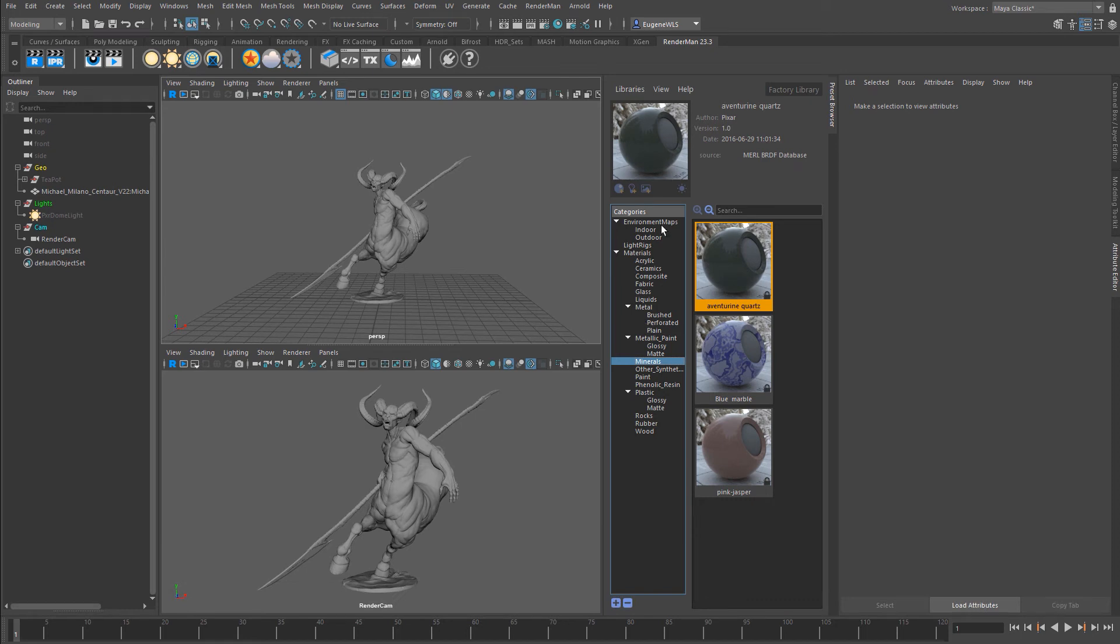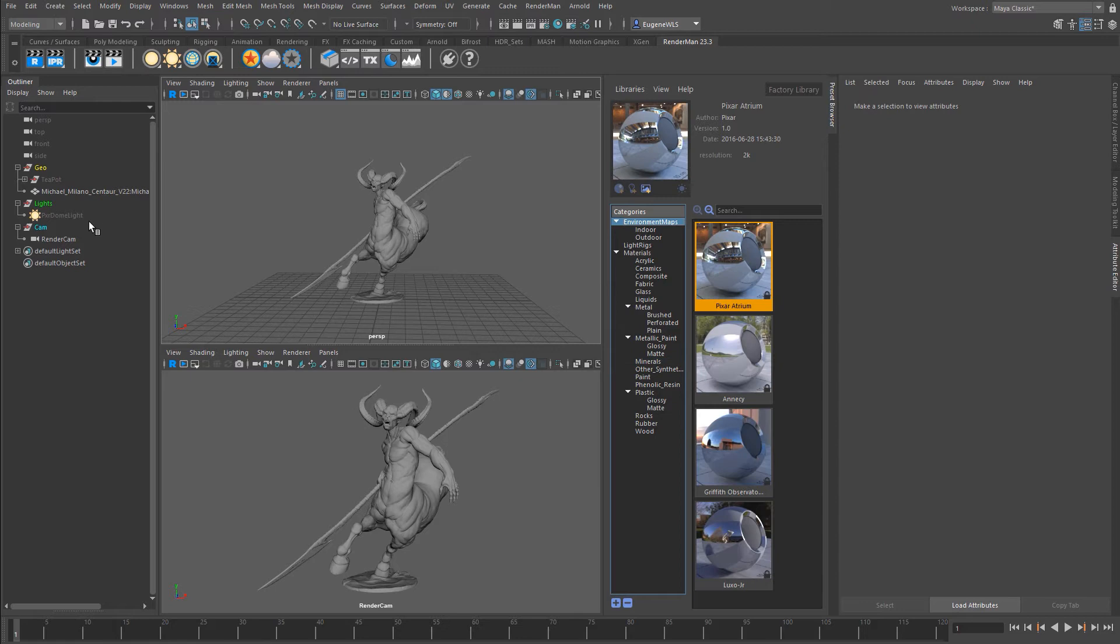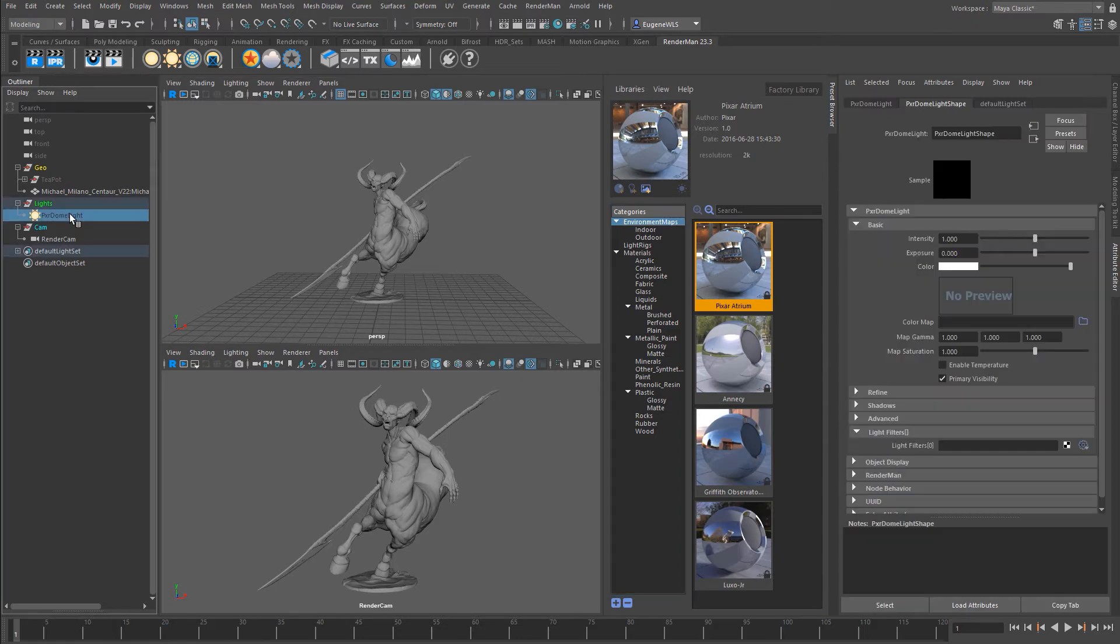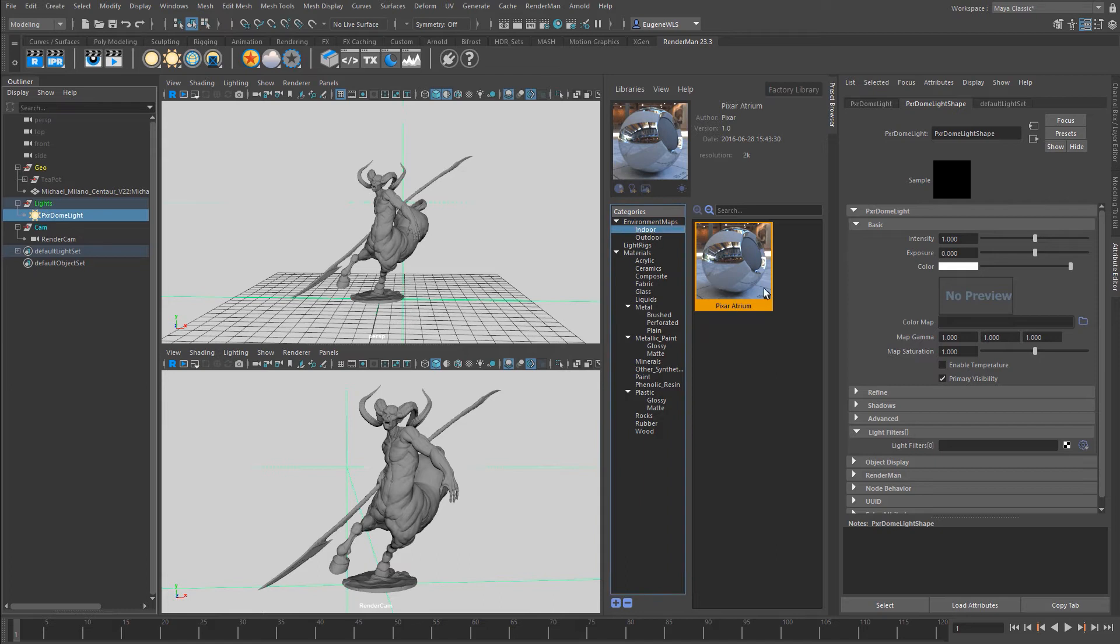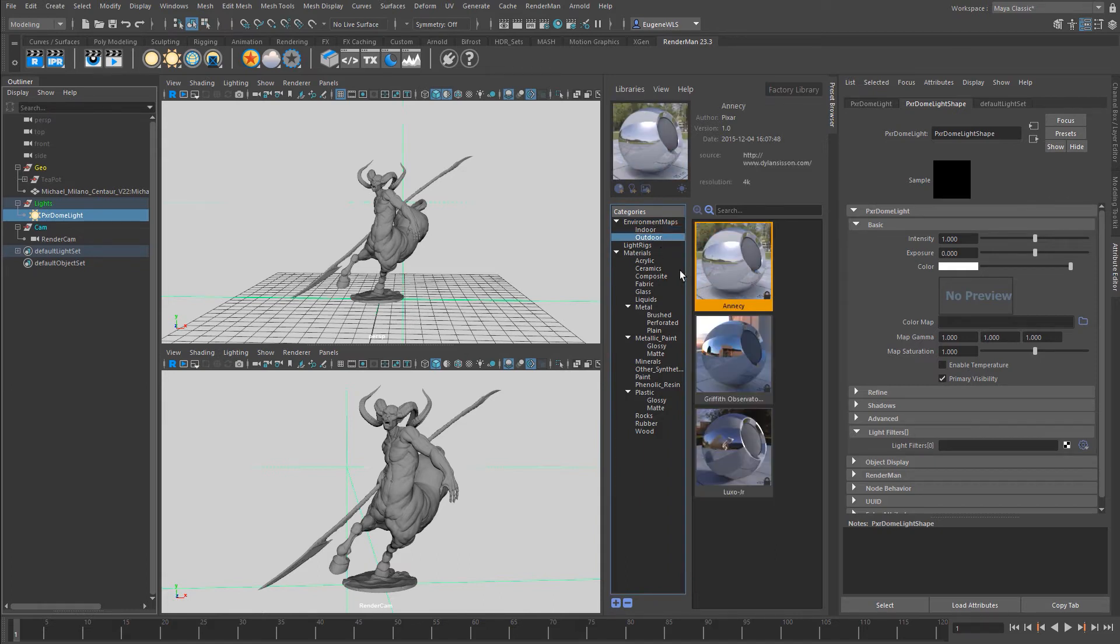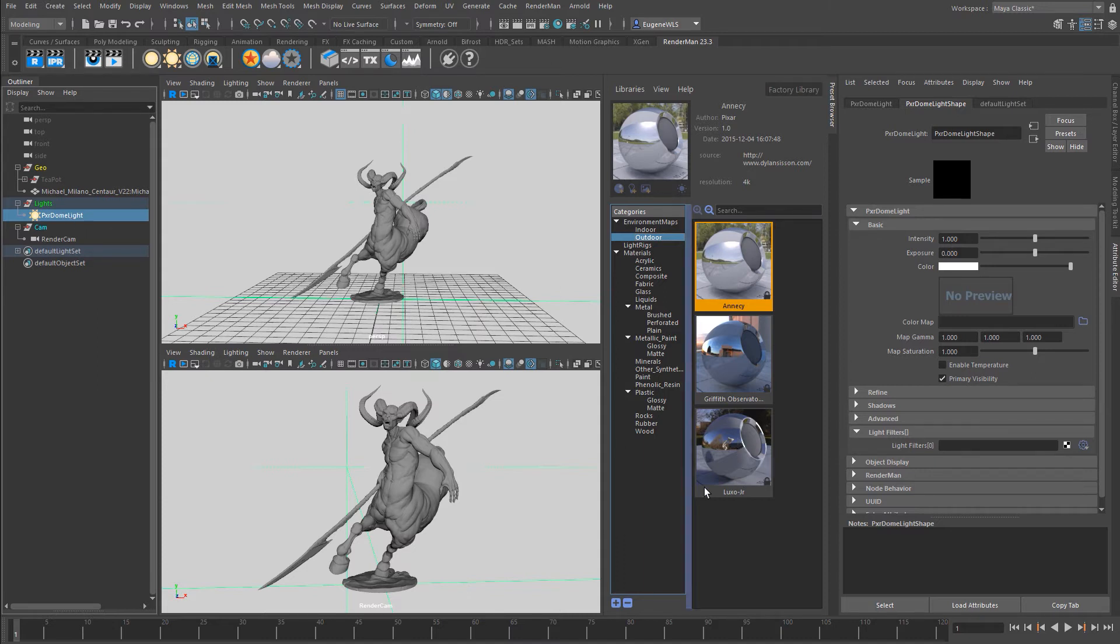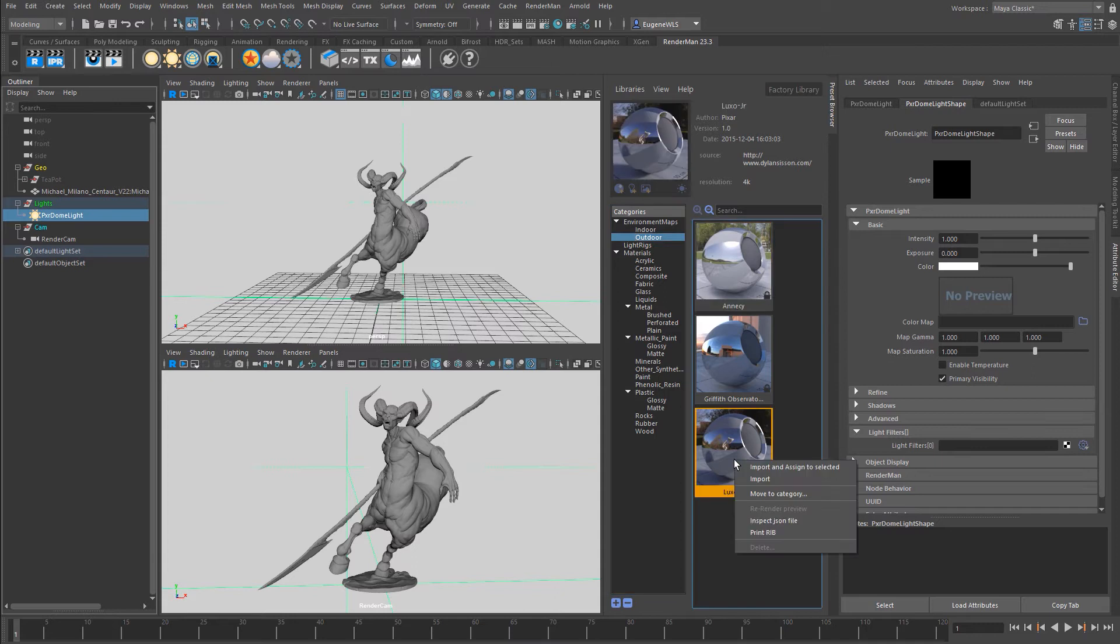Let's start at the top with environment maps. I've already made a Pixar dome light which I'm going to unhide. I haven't applied anything to this yet. In the preset library I've got a choice of the indoor Pixar atrium or a couple of HDRIs from outside Pixar in San Francisco.